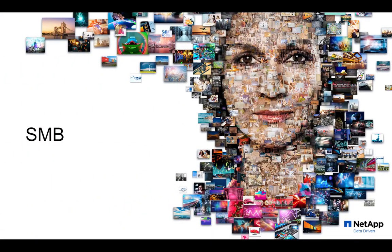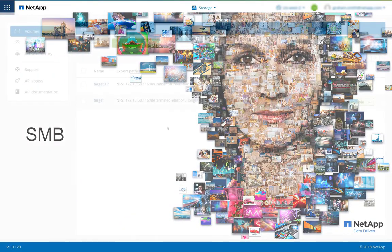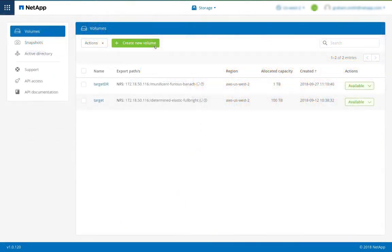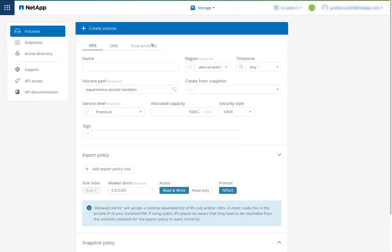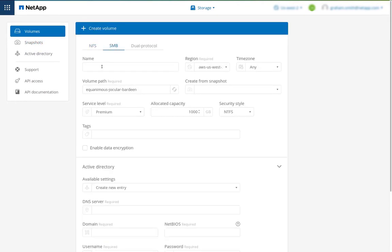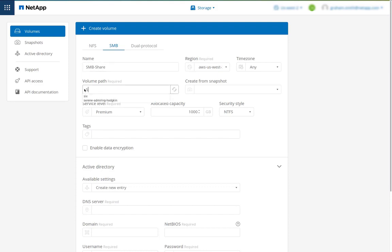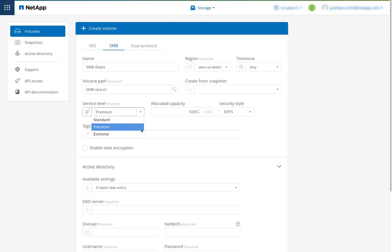Now let's create a cloud volume and export over SMB. Here I choose SMB. I will give the volume a name. I can choose my volume path. I'm going to call this SMB share one. Then I get to choose the service levels. I can choose standard, premium, or extreme. And I can allocate capacity here. I'm going to allocate 10 terabytes.